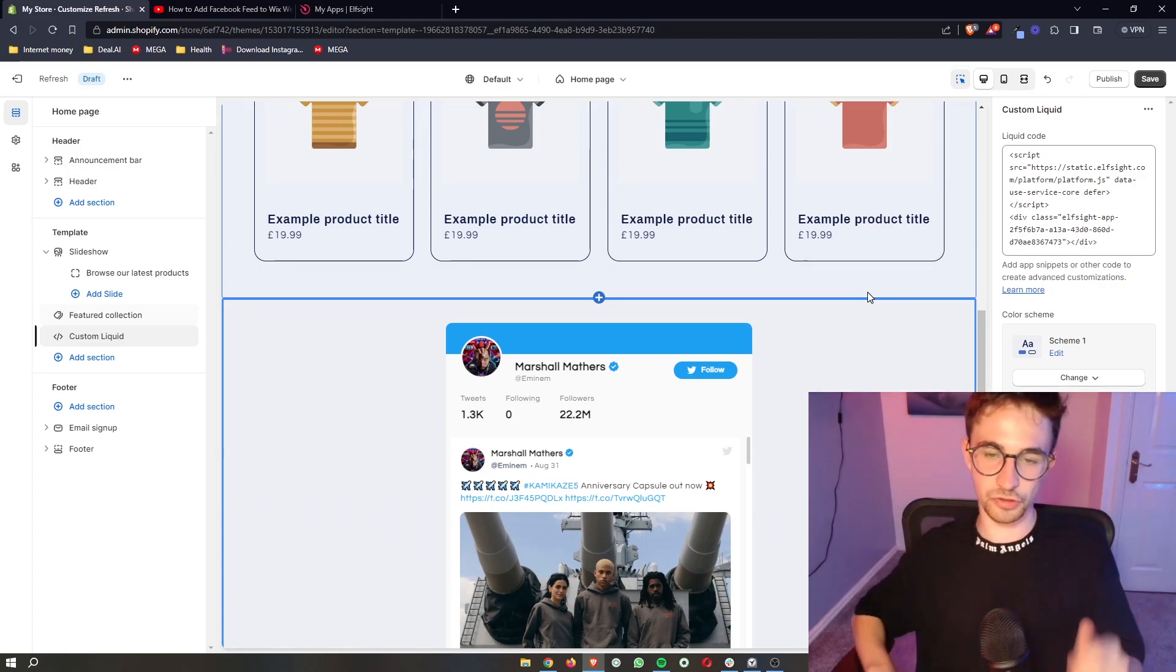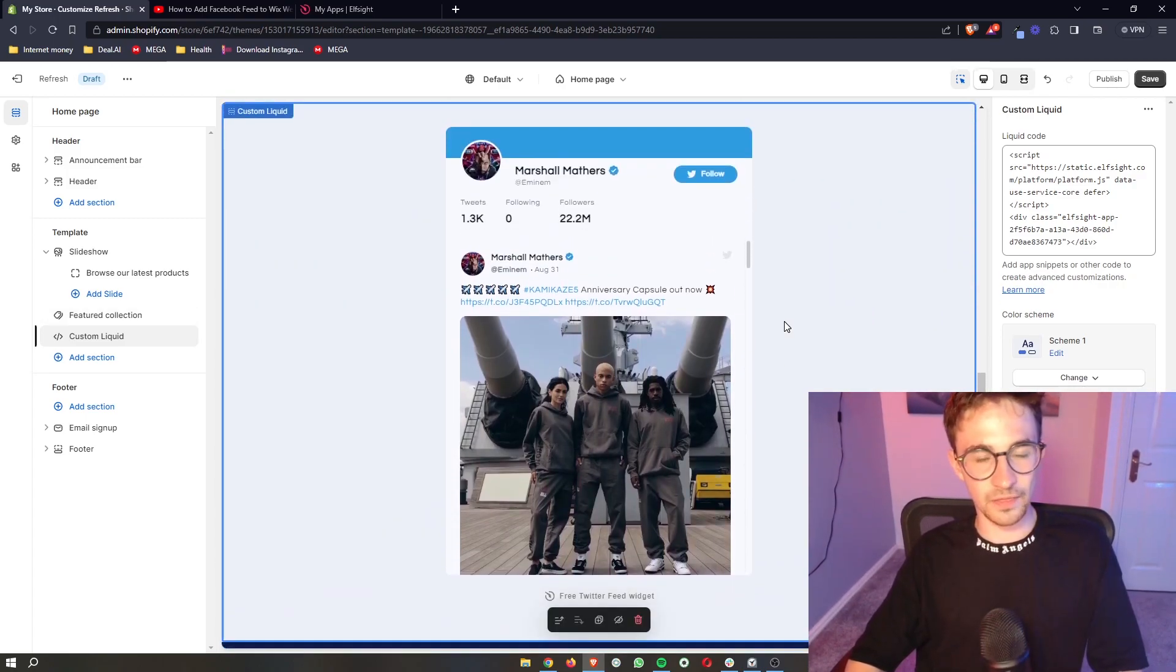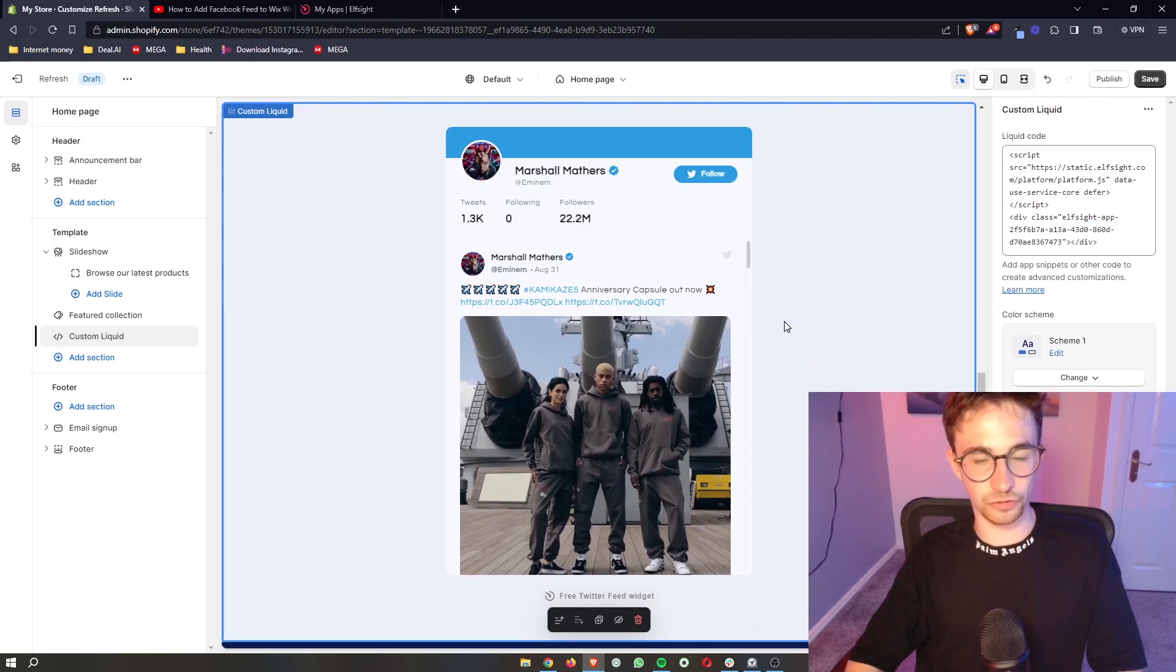Boom! Just like that, the Twitter feed is going to show up, and that is how you can add a Twitter feed to your Shopify website.